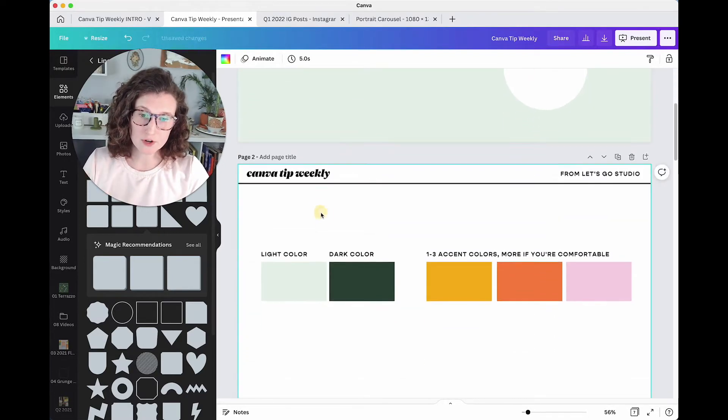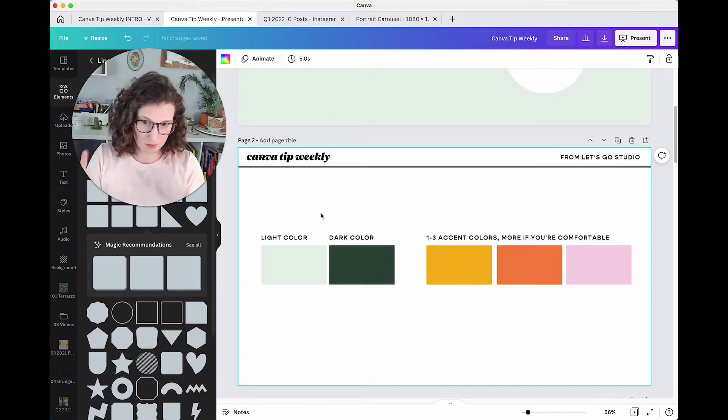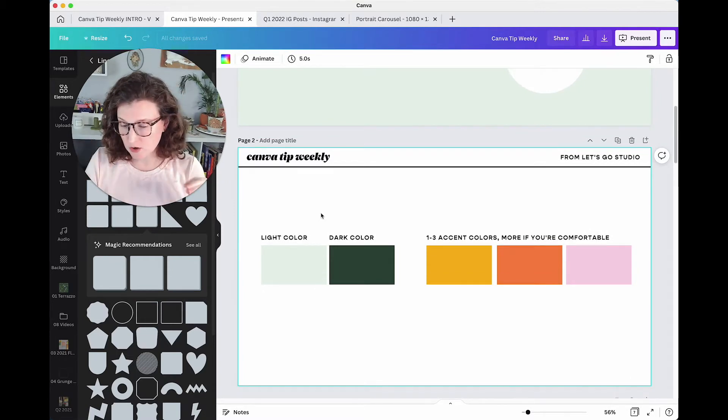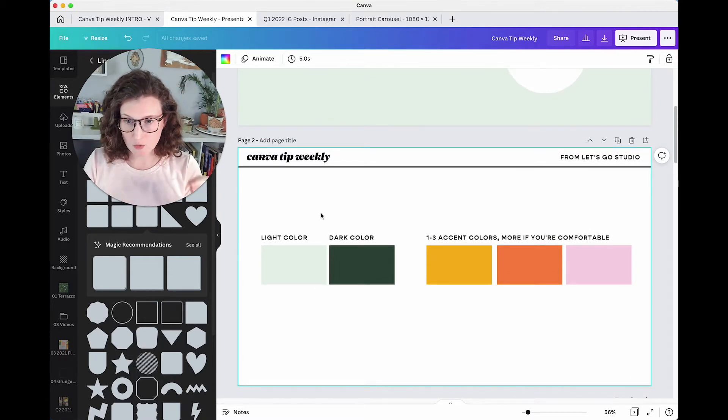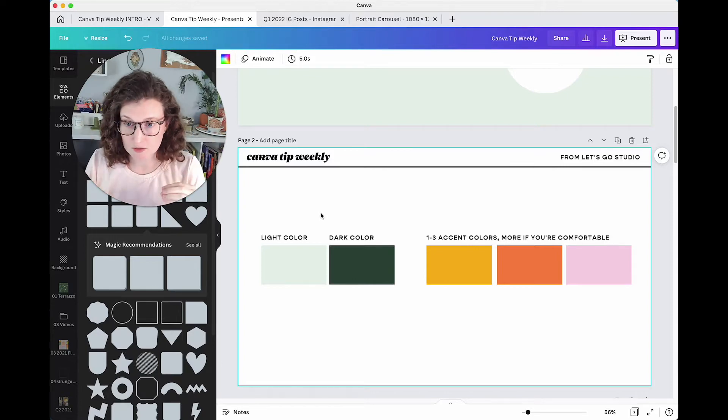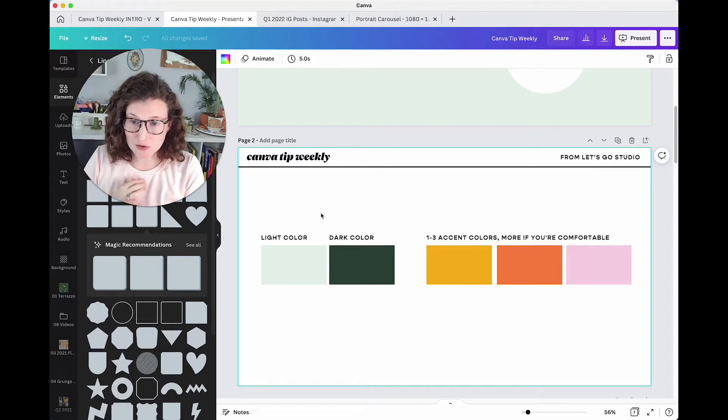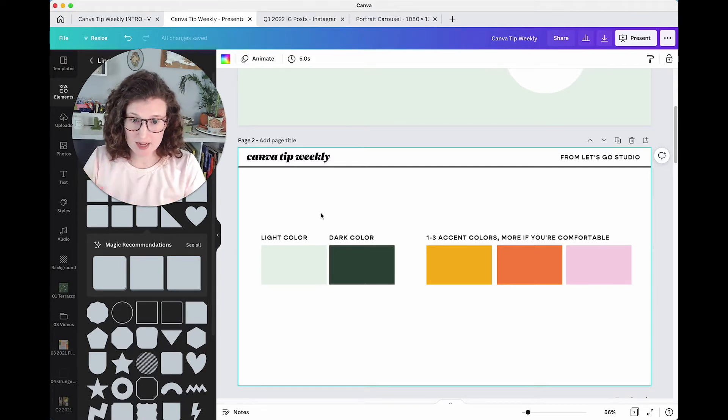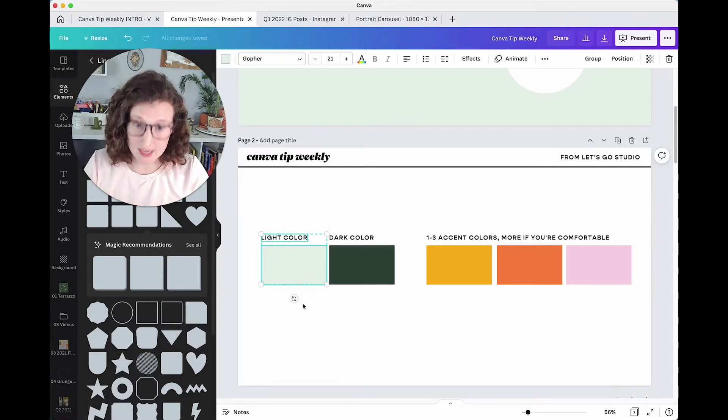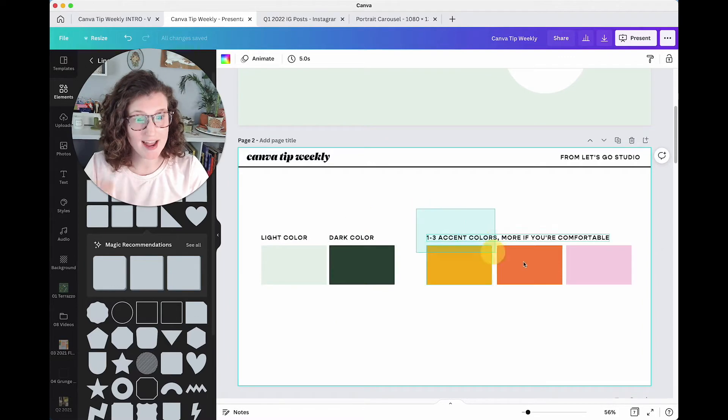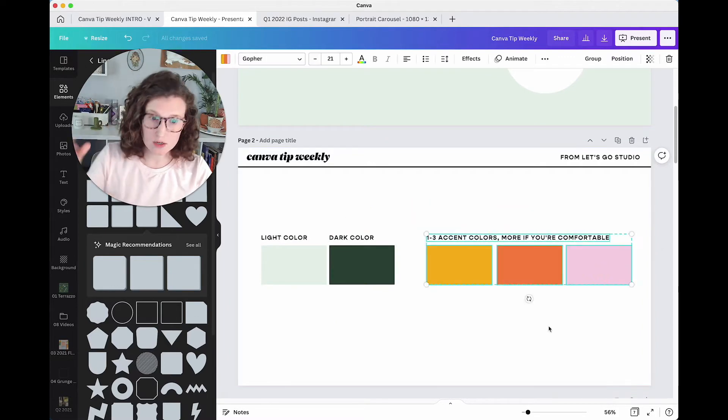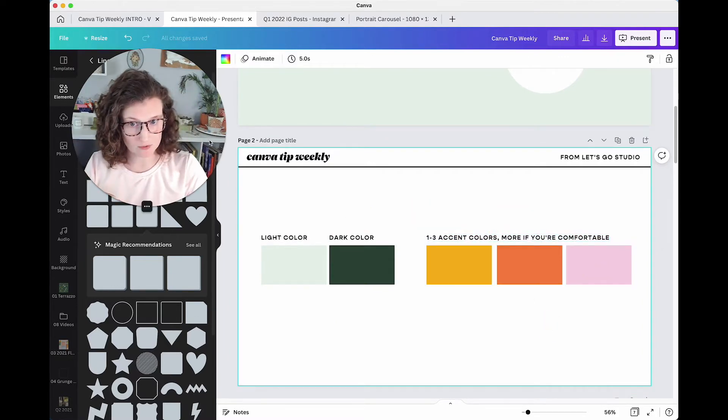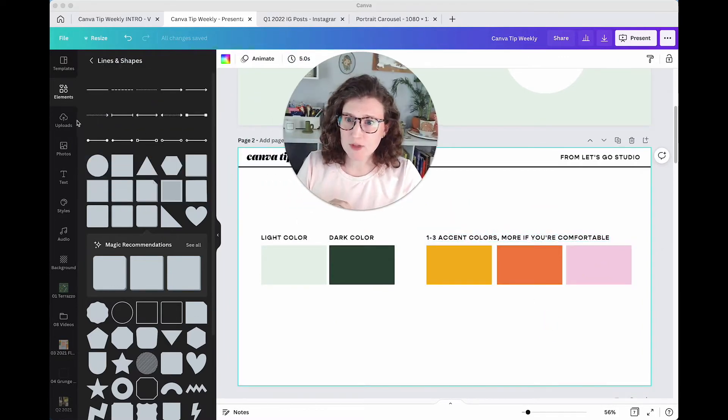The first tip that I have that is super helpful for everybody who doesn't quite have a grip on their color palette is what should my color palette be comprised of? This is the secret to a strong brand and a flexible brand. You need a light color, a dark color, and one to three accent colors, more if you're comfortable. Let's take a peek at something here.